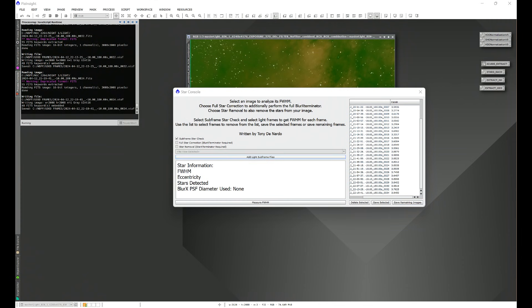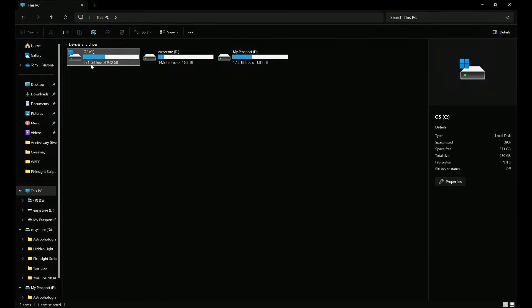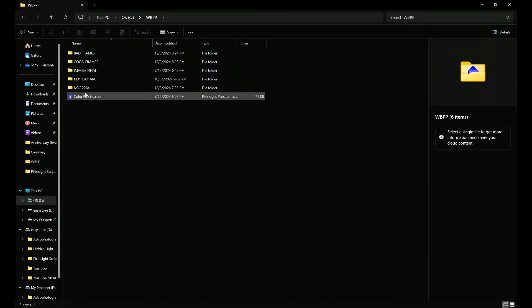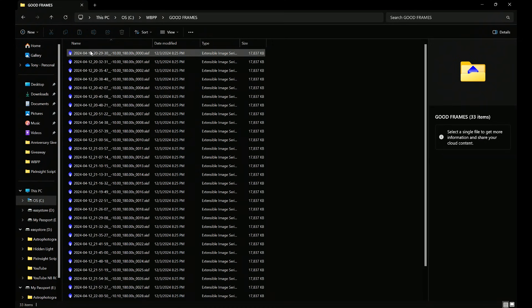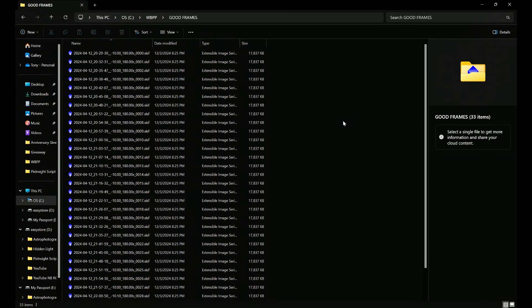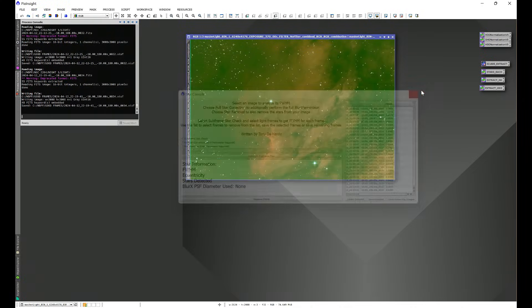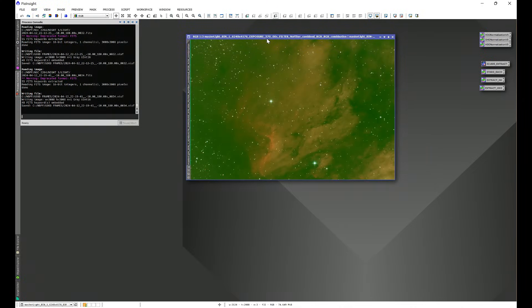And the script is going to go ahead and save all of the remaining frames from the list into our Good Frames folder, and we can see that right here. We can do further investigation on these, put them through Blink, make sure everything else is looking good, and if it is, we can just take this folder and put it straight into WBPP and not have to worry about full width half max.